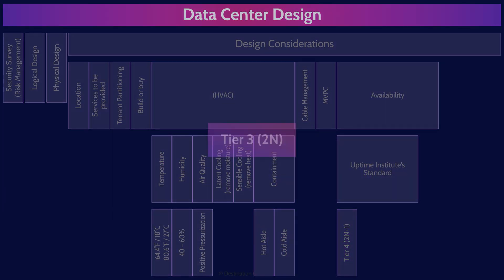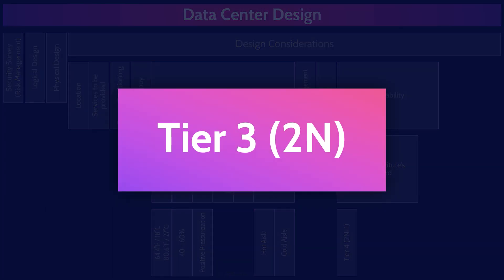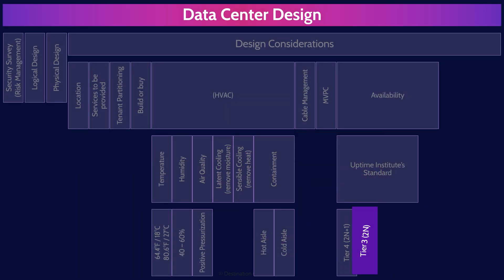Tier three is concurrently maintainable and it provides 99.982% uptime or only about 1.6 hours of downtime per year. Again, don't need to memorize those numbers. And this you need to remember. It has two n fault tolerance systems.